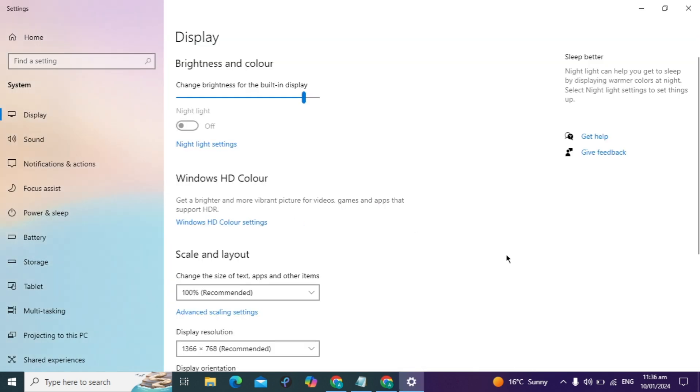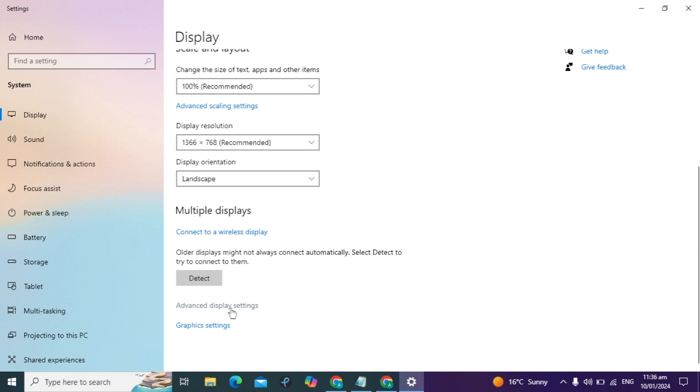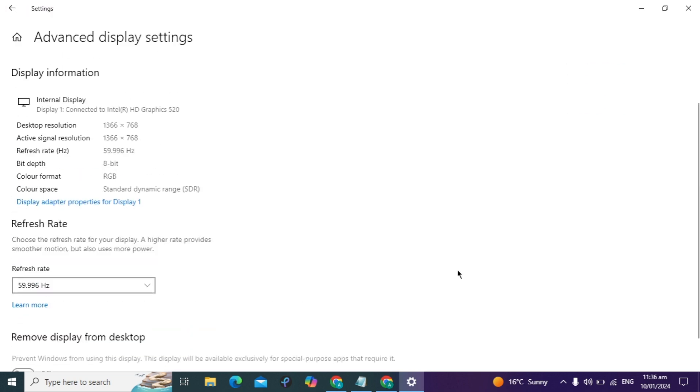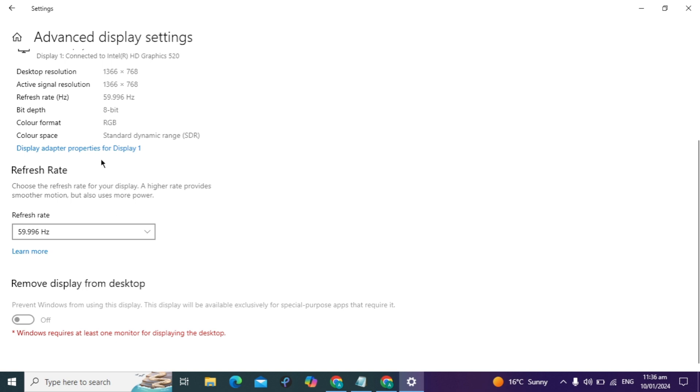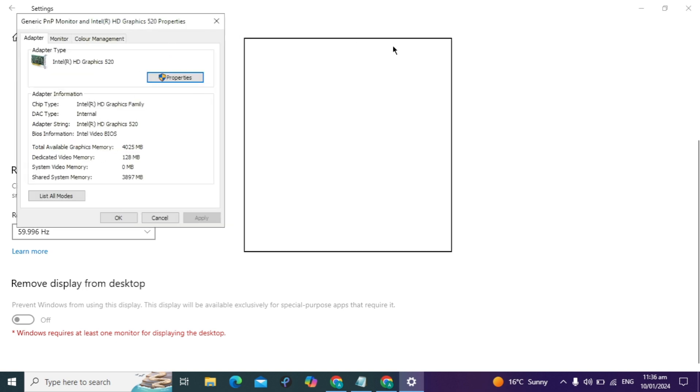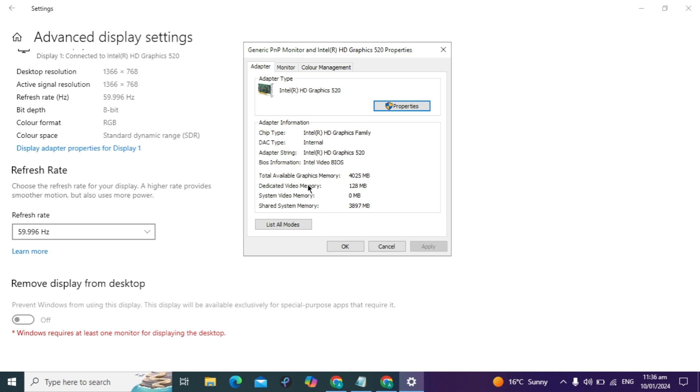First, right-click and go to your display settings. Scroll down and go to advanced display settings. Here you'll see display adapter properties for display 1. Click on it and you'll see your installed RAM. I have 8GB of RAM and 128MB of dedicated video RAM, which is very low compared to my installed RAM.